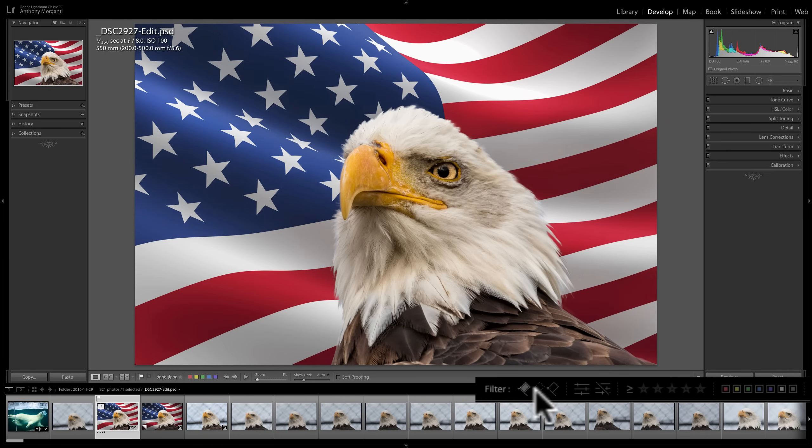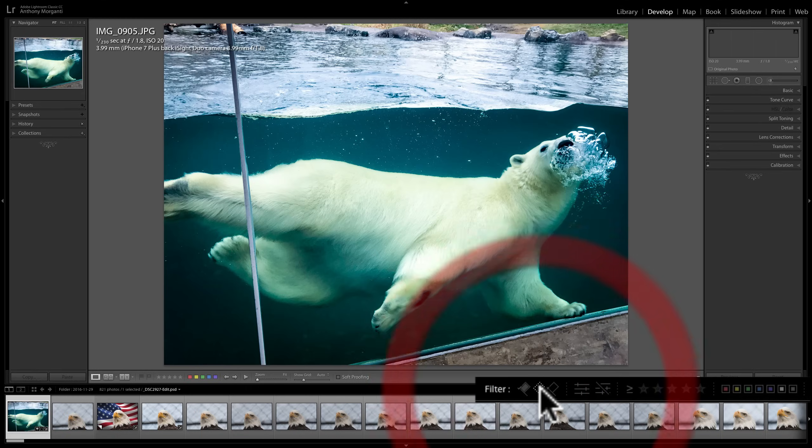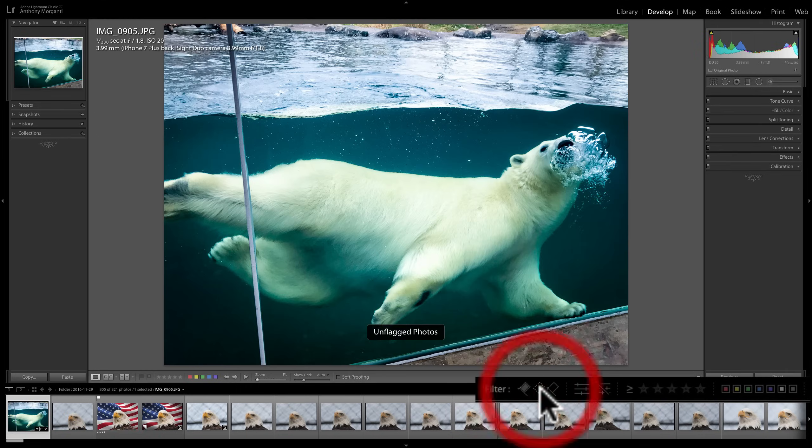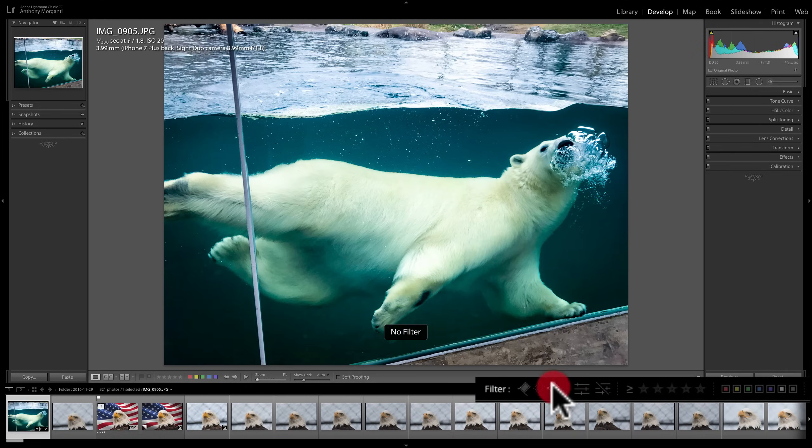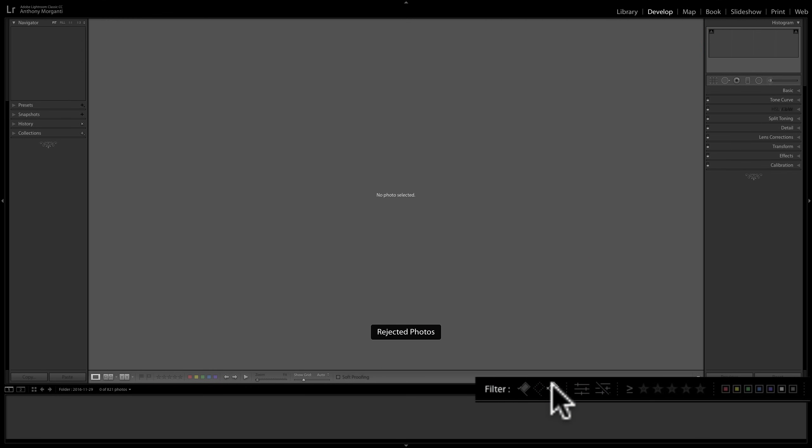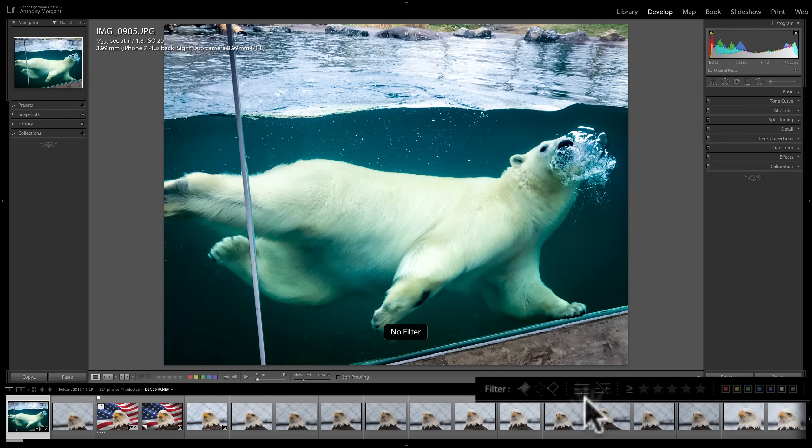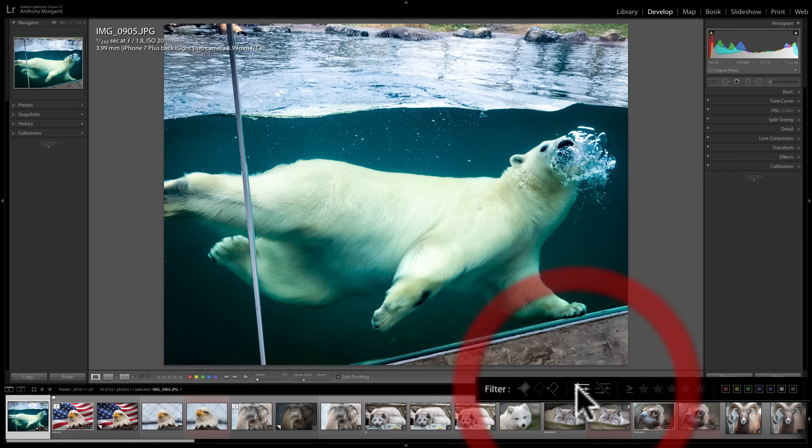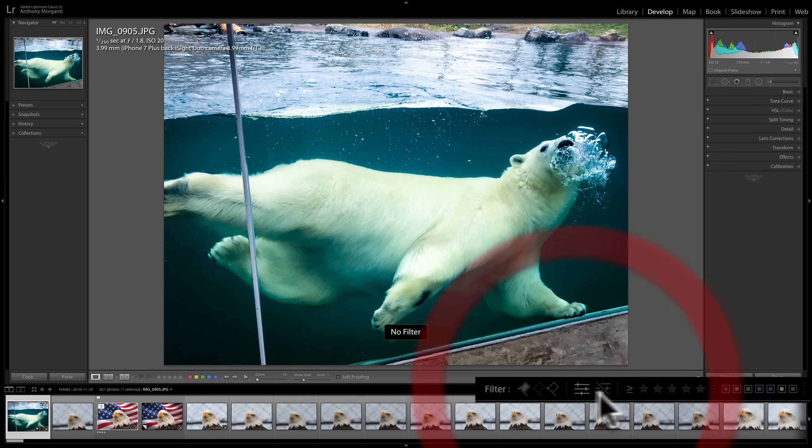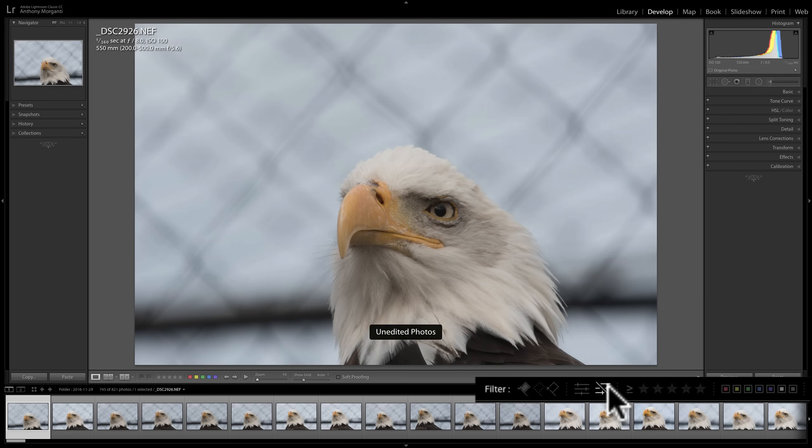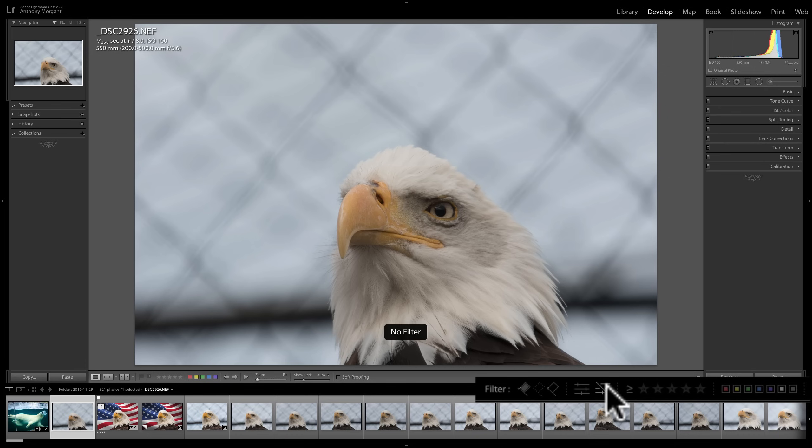Now the other attributes you could search by is images that don't have any flag at all. Images that are rejected. There are none in this folder. To the right of that, images that have processing done. So I did some processing to these images. To the right of that, images that don't have processing done. So there was no processing at all done to this image or these images.